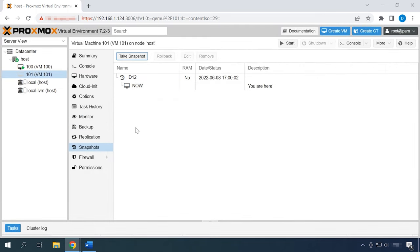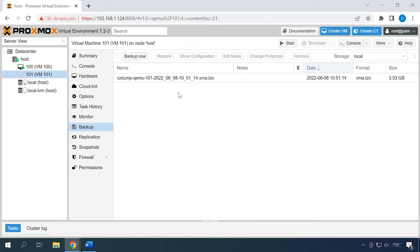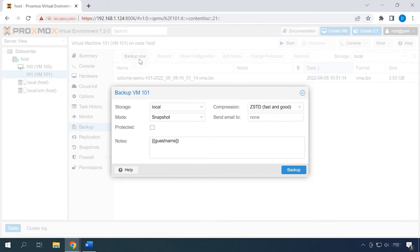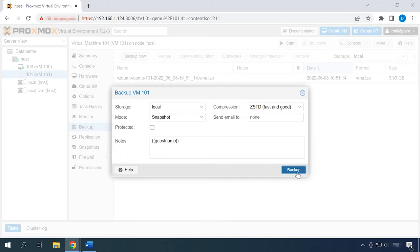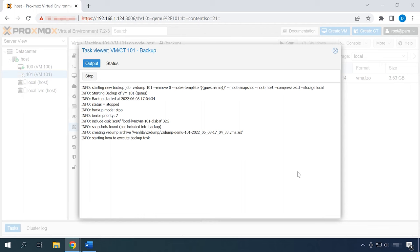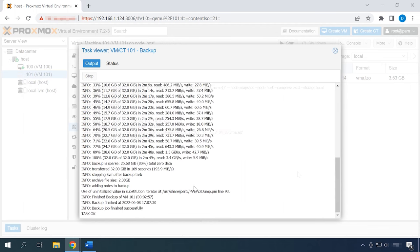To create a backup copy, select the required virtual machine, choose Backup, and then click Backup Now. You will see a window where you can select options for your backup. When you have chosen all the settings, click Backup and wait until it is complete. When it's ready, you will see the line Task OK.